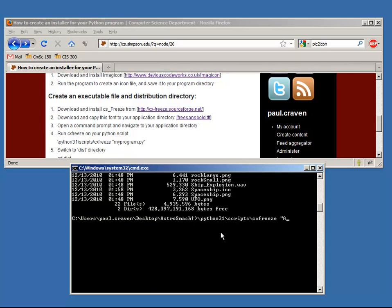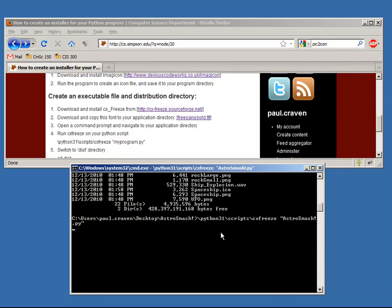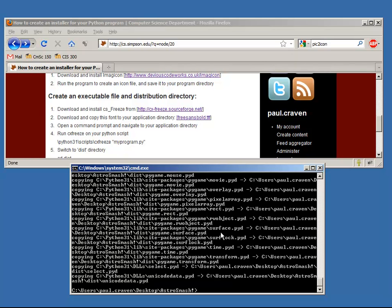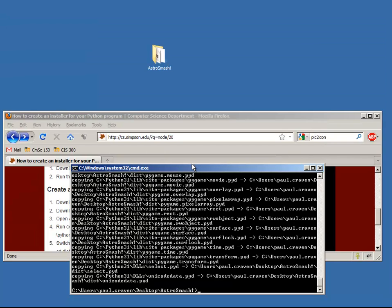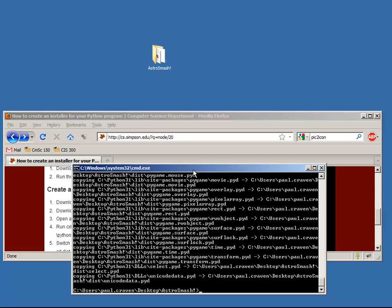And then, in this case, astrosmash is my main. There you go. Astrosmash.py. Whatever your main Python script is. Hit that. Hit enter. It'll process a little bit here. I'm not actually completely done.